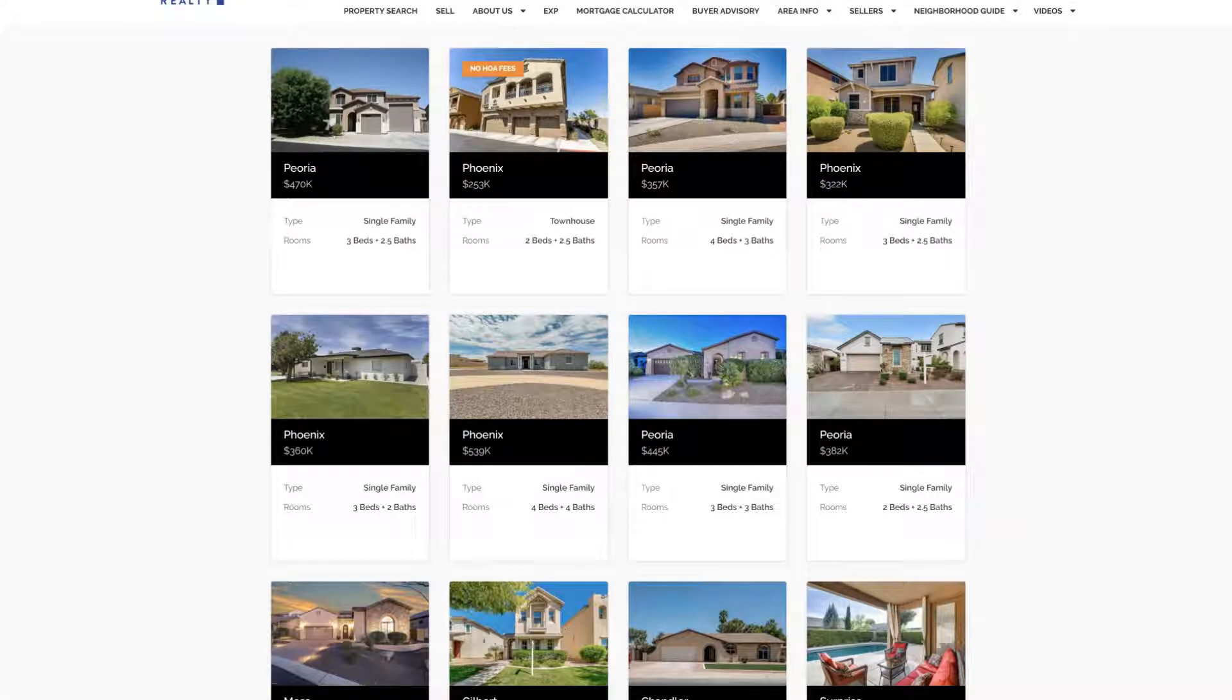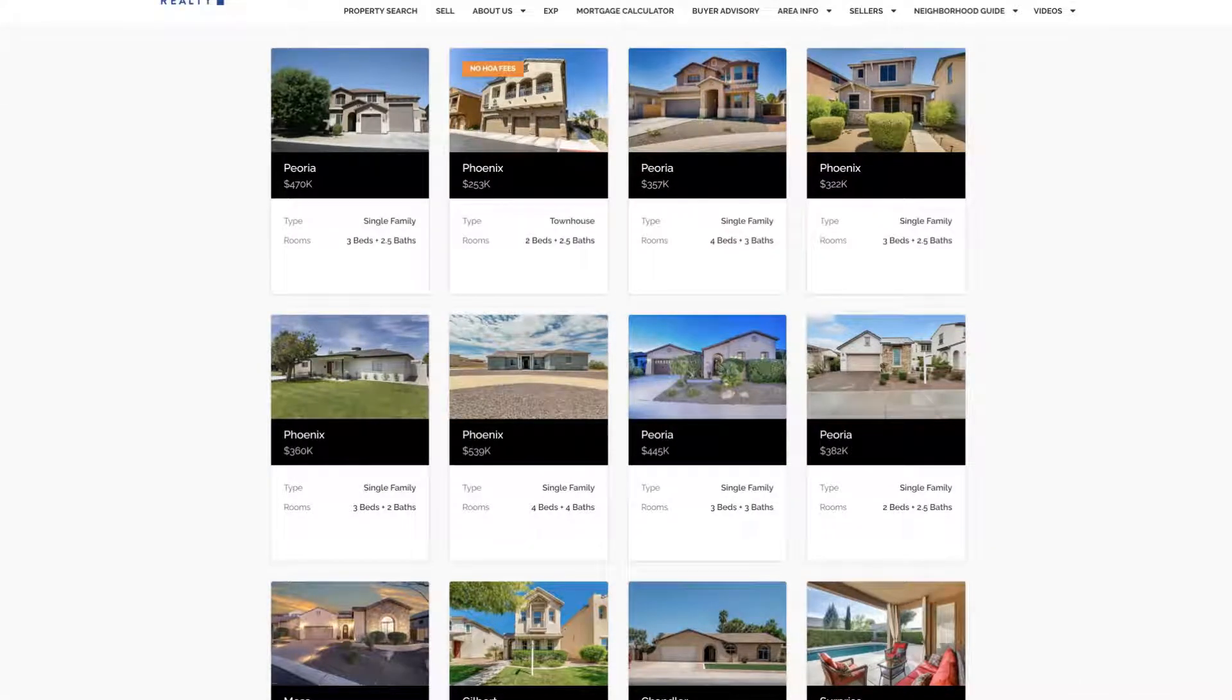Hey guys, it's Sandy Marshall with realestatewebsitesetup.com. In this video I'm going to show you how to add your sold listings to your KB Core website.